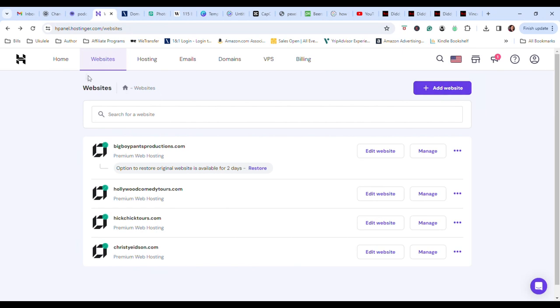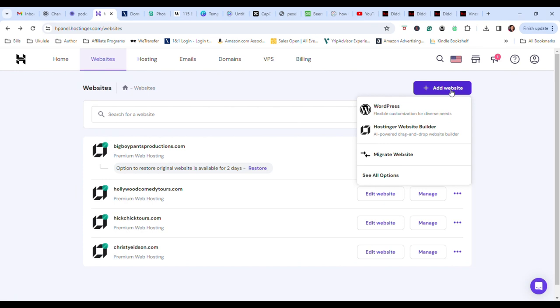Creating a website is so easy. Just click on Add Website, go to the Hostinger.